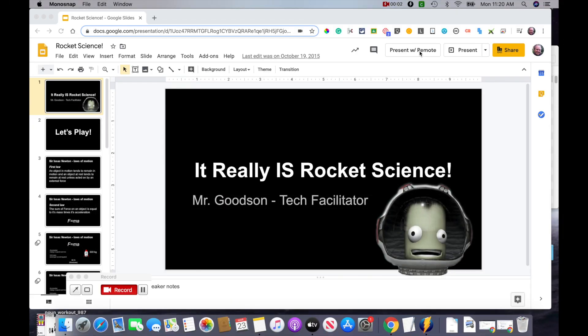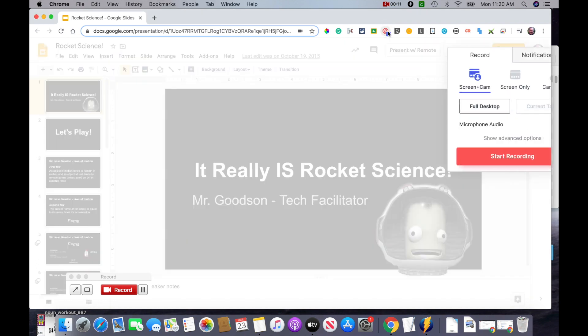I'm going to show you a few tips for when you're recording a slideshow presentation using Loom. To start, I'm going to have my presentation up and ready, and then go ahead and hit the Loom button here.